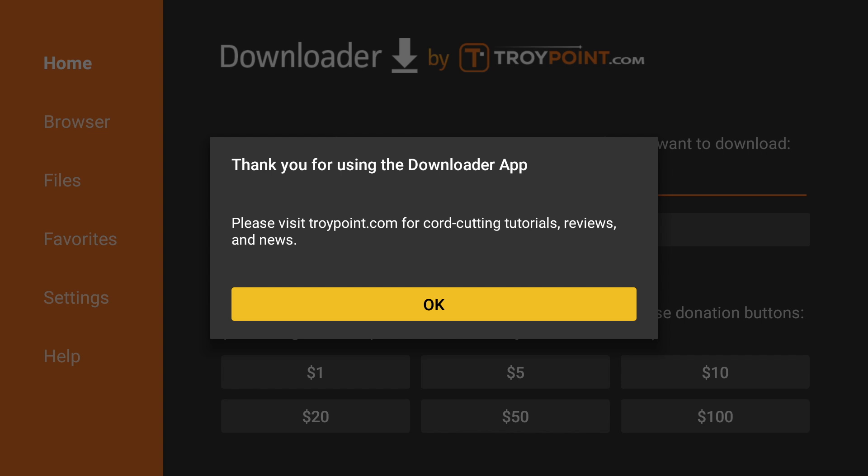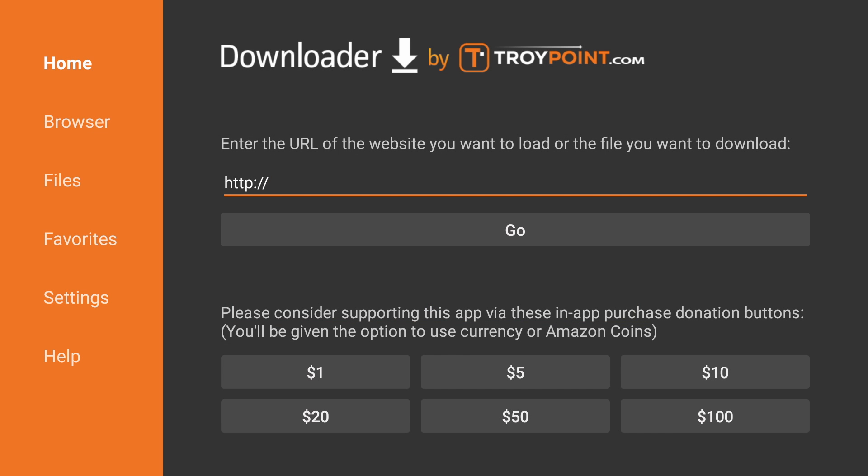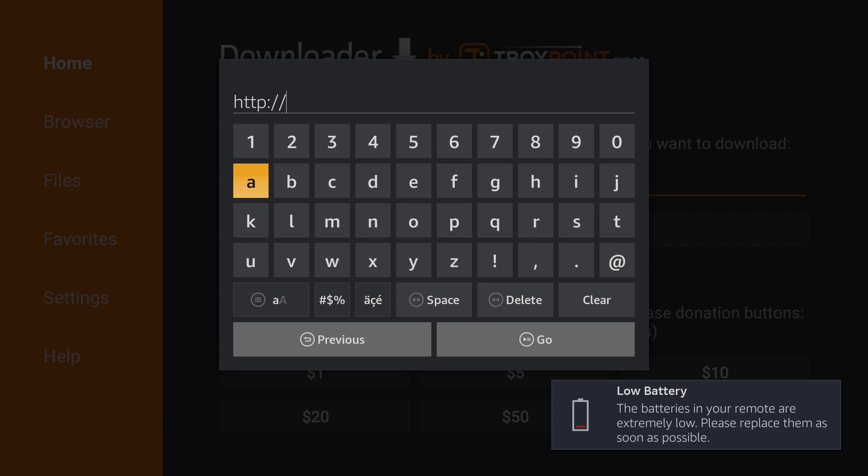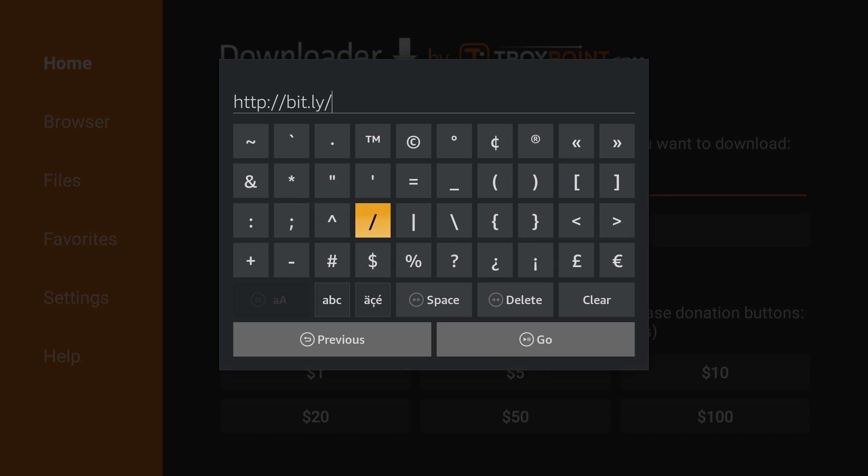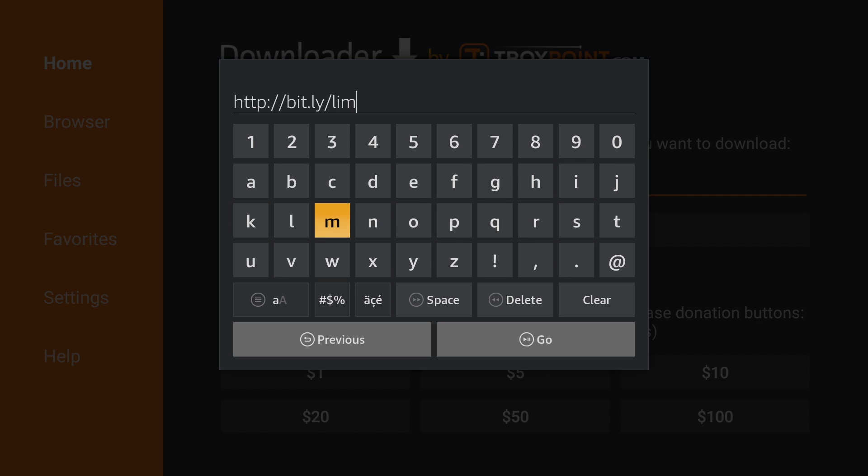Hit OK. Now select the URL field and go to Bit.ly slash LimeAPK.